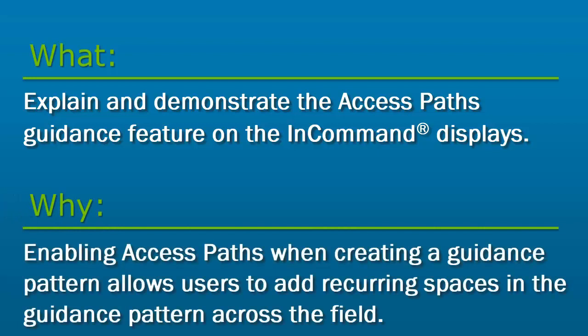Access paths can be anything such as service roads, irrigation ditches, or any other equally spaced obstacle.